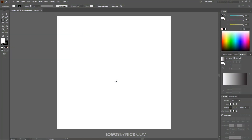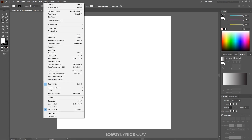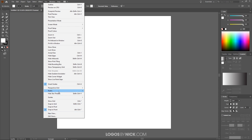To get started in Illustrator, I've opened up a new canvas sized to 1280 by 1280. To set up the page, come up to View and make sure you have Smart Guides and Snap to Point enabled — make sure you have both of those enabled and nothing else in there.